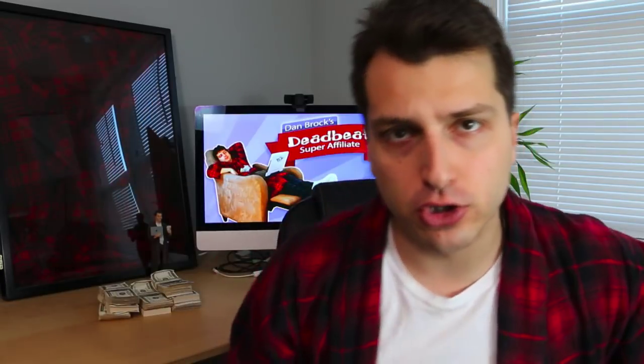Alright so how to rank number one on YouTube and Google in 2018. My name is Dan Barak the Deadbeat super affiliate and if you're trying to build a passive income online business from the comfort of your living room sofa this is the channel for you. So make sure you hit that subscribe button and tick that bell icon so you're notified of any videos that I release when I release them.